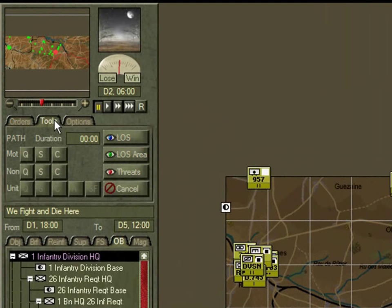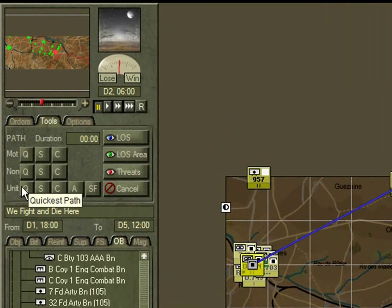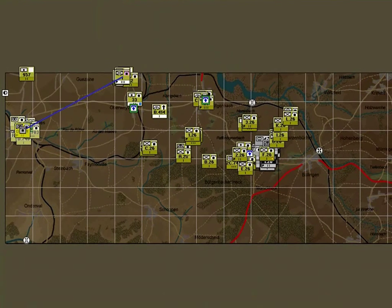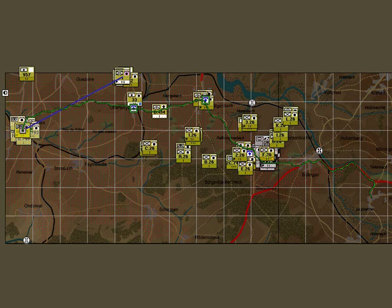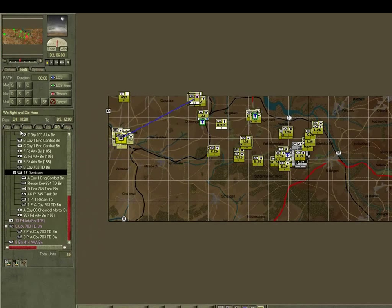Using the tools path, we select the Task Force Davidson headquarters and choose a quickest unit path route. We can see it chooses to move along the main road up to Buchtembark, down through to Bullingen, and onto Hunningen. However, this would take it right through the centre of the German assault, which is not a good option.